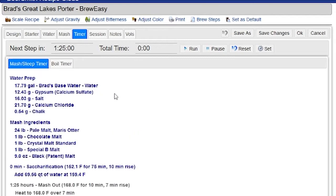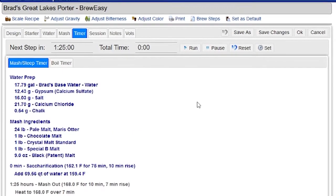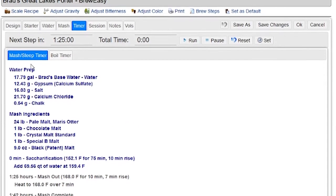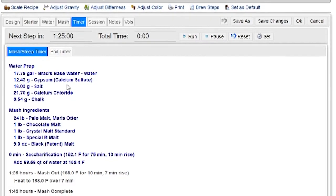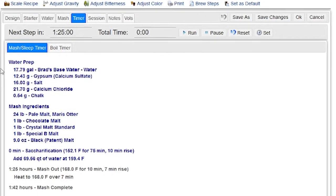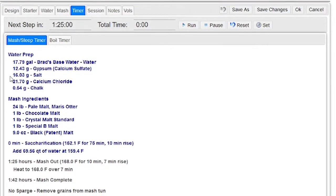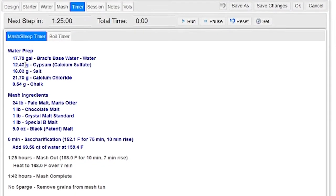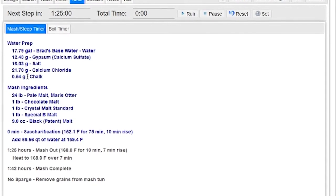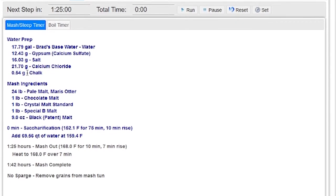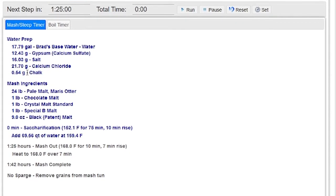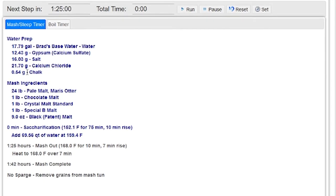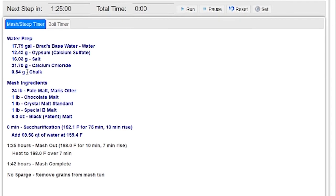Right now we're going to start with the mash steep timer. You can see it's got all the steps here for the mash. First, it's got a water prep step that tells me how much water to use and which salts to add to my base water. In this case, I'm working with a brew-in-a-bag type system, so I really only have one set of water additions. All the water gets added up front to this particular system.